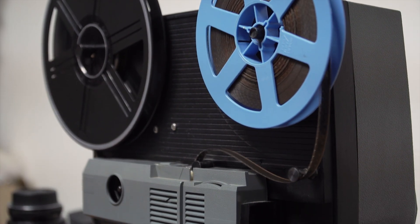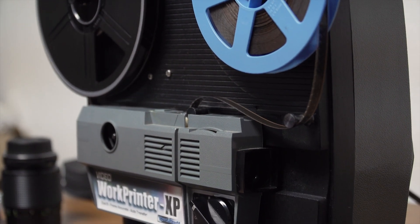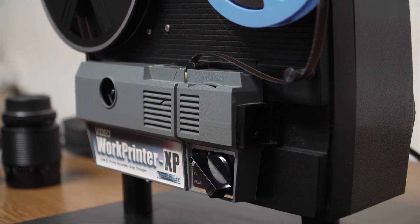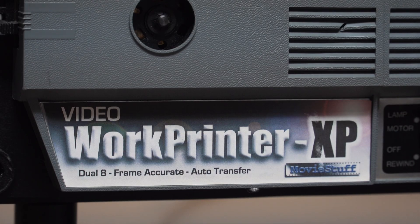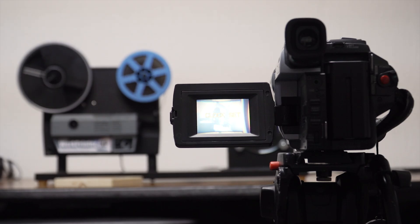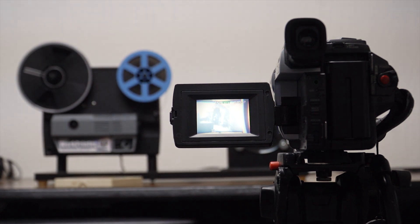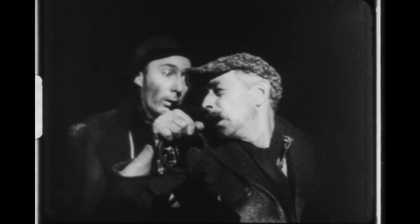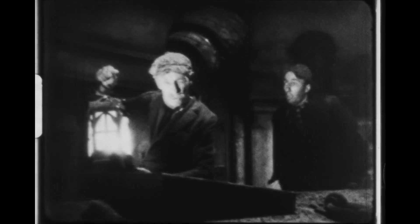Almost a year ago I found this device at a thrift store, a WorkPrinter XP made by MovieStuff back in the early 2000s. A machine intended to capture Super 8 films. The footage you are seeing right now was scanned using this apparatus in high definition in 2024. How is that possible?